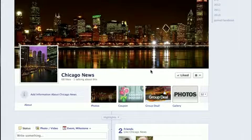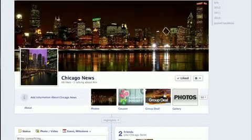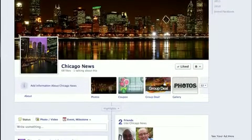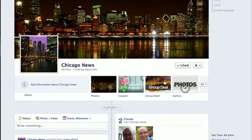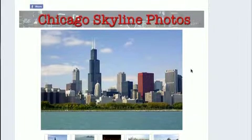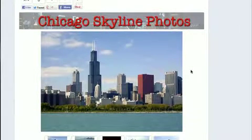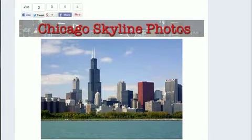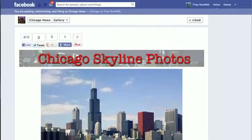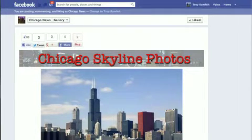We'll take a look. I'm at my Chicago News fan page. I'm going to click on Photos and I have a gallery engagement app already set up. As you can see, we have a header image here that says Chicago Skyline Photos.